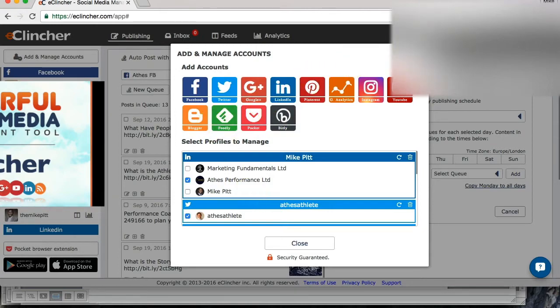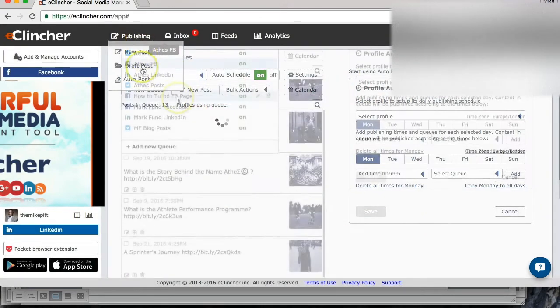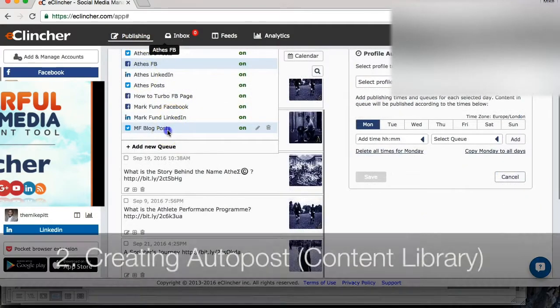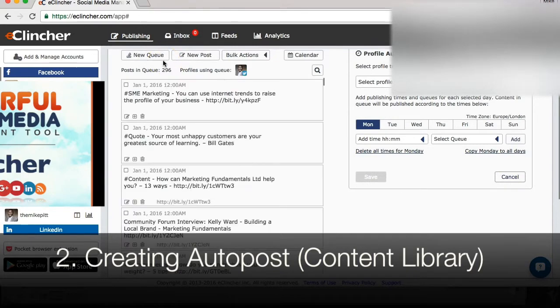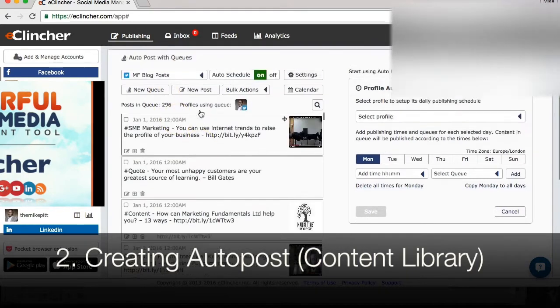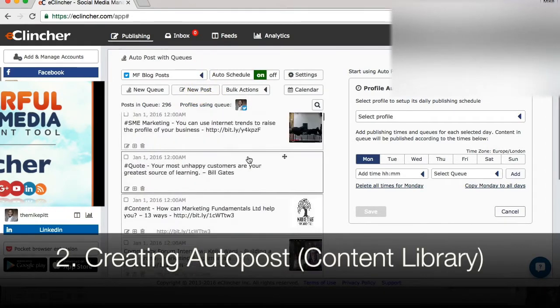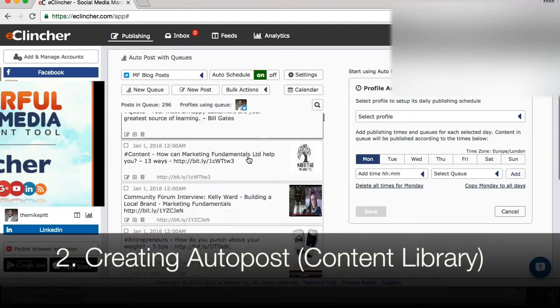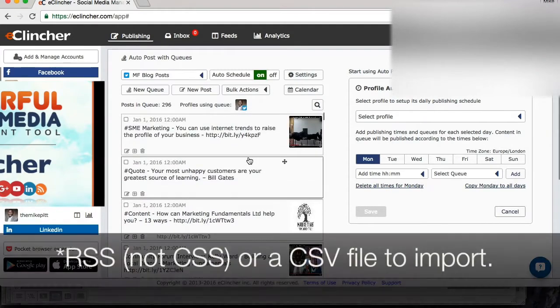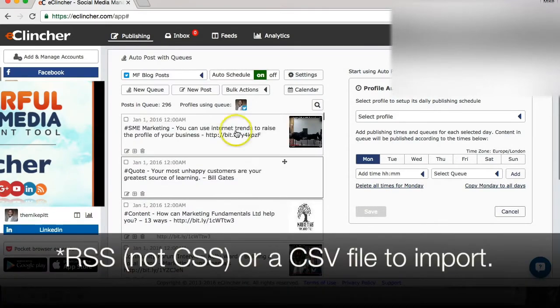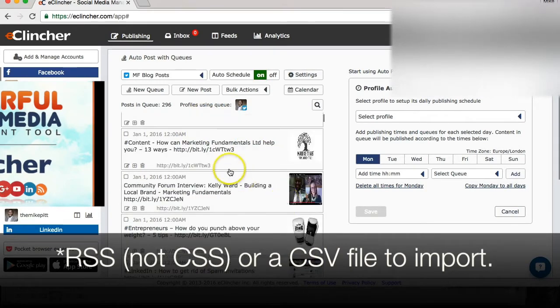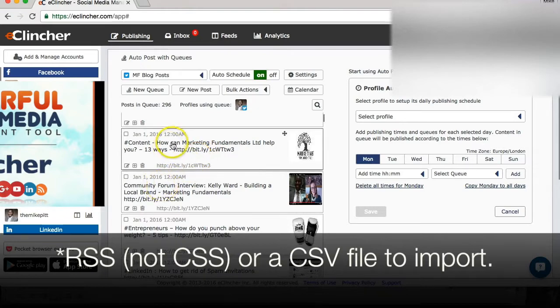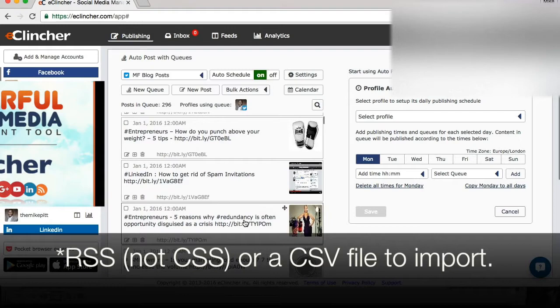Next stage for anybody new to the product would be to create a post schedule. So this is Marketing Fundamentals. You can see here, I've scrolled to Marketing Fundamentals blog posts and I have a list here. If I wanted to import lists, I could use CSS to import lists or I could import them one at a time. I've uploaded the link, the content for the tweet or the update, and then it's automatically pulled an image from the corresponding page on the website.